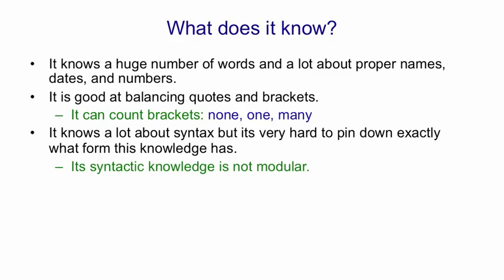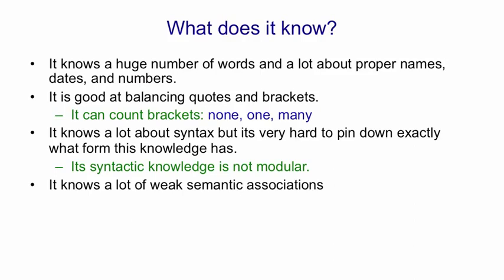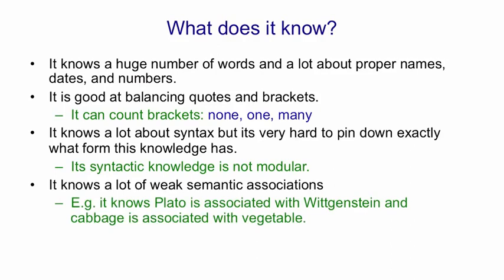It knows a lot of weak semantic associations. So, for example, it only ever produced the word Wittgenstein once, and it produced that soon after producing the word Plato. So it knows that Plato and Wittgenstein are associated. Well, that's a pretty good assumption. It clearly knows that cabbage is associated with vegetable. It doesn't know much about the precise ways in which these things are associated. People are like that, too, if you get them to respond very fast.